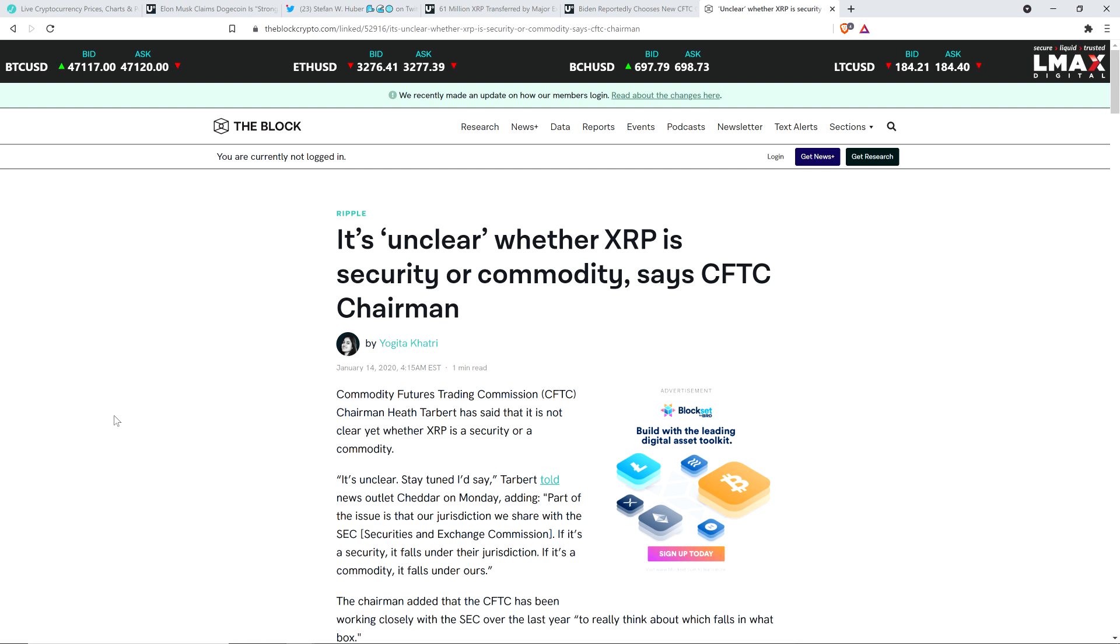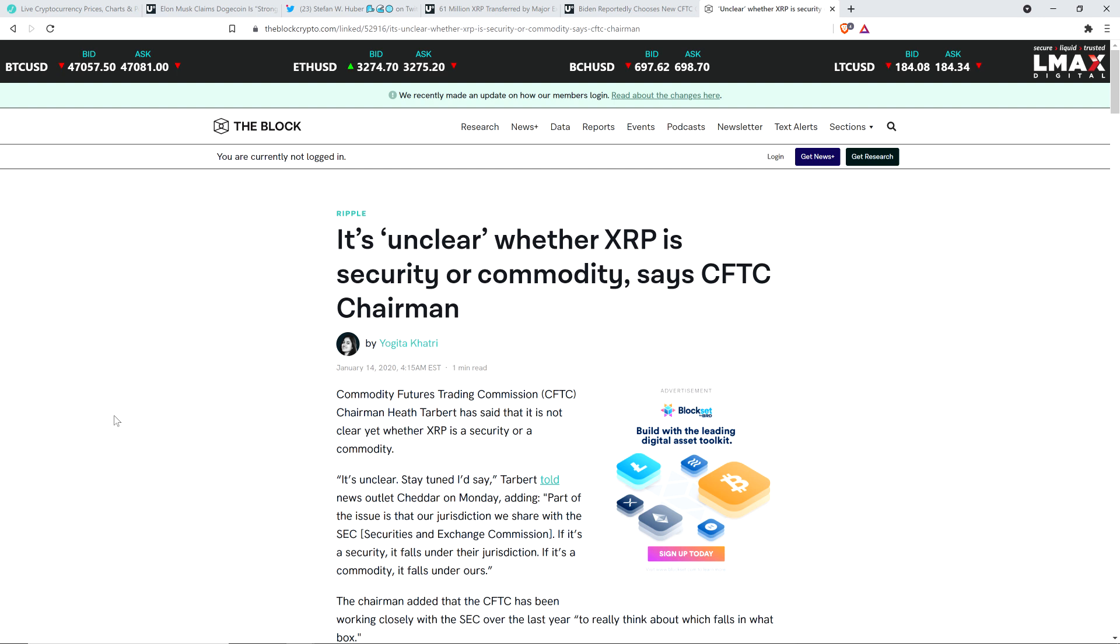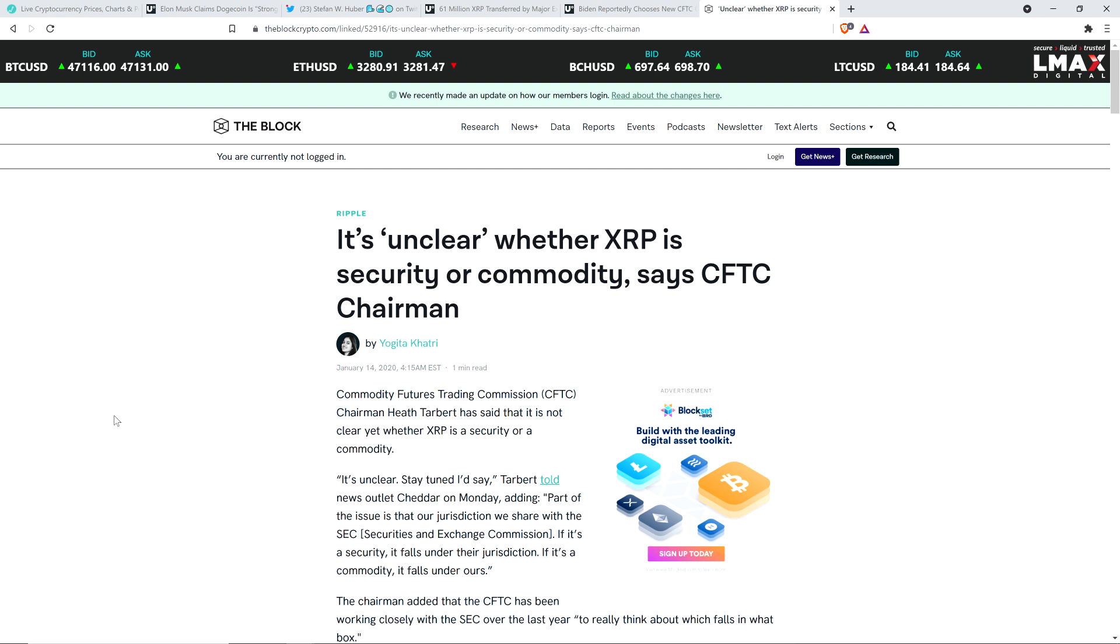Commodity Futures Trading Commission CFTC chairman Heath Tarbert has said that it is not clear yet whether XRP is a security or a commodity. It's unclear. Stay tuned, I'd say, Tarbert told news outlet Cheddar on Monday, adding, part of the issue is that our jurisdiction we share with the SEC. If it's a security, it falls under their jurisdiction. If it's a commodity, it falls under ours. Here's part of what I find so fascinating about this. The SEC is pretending, I don't think they believe this, but they are arguing that there has always been sufficient clarity surrounding what is or is not a security in the crypto space. That's why they're arguing Ripple and Brad and Chris, they all should have known what they were doing was wrong. But here you have the CFTC chairman working hand in hand with the SEC by his own admission to figure out whether or not XRP is or is not a security. He's saying that it is not clear.